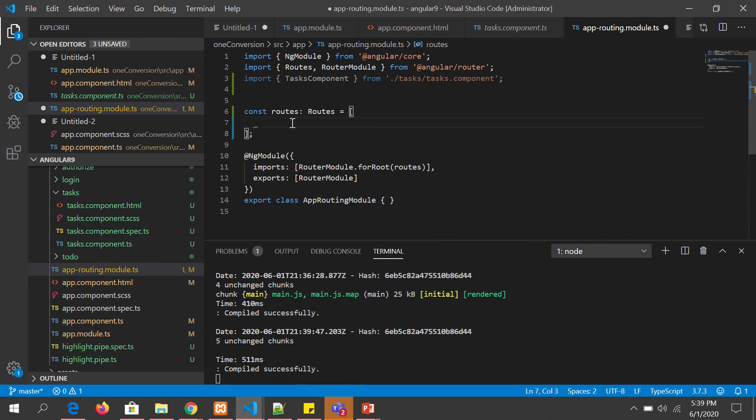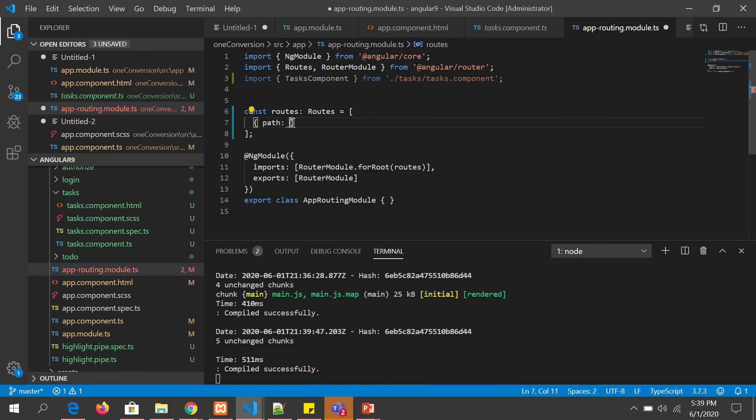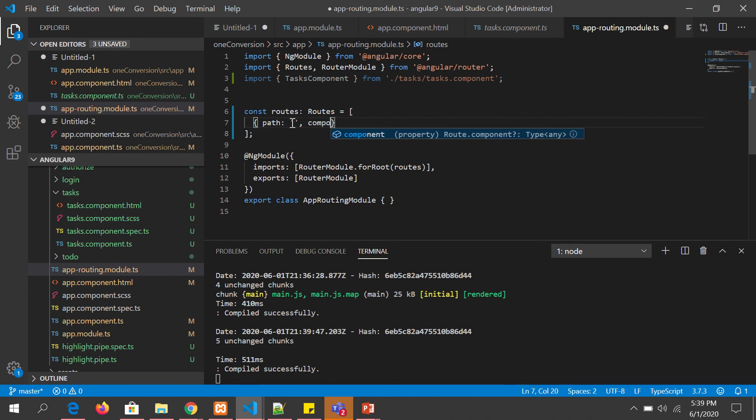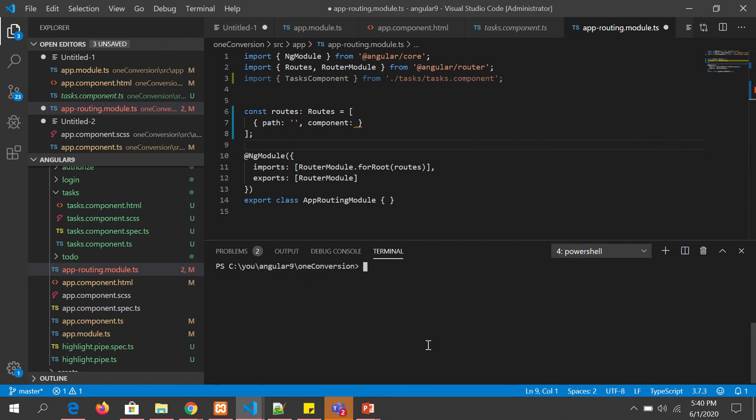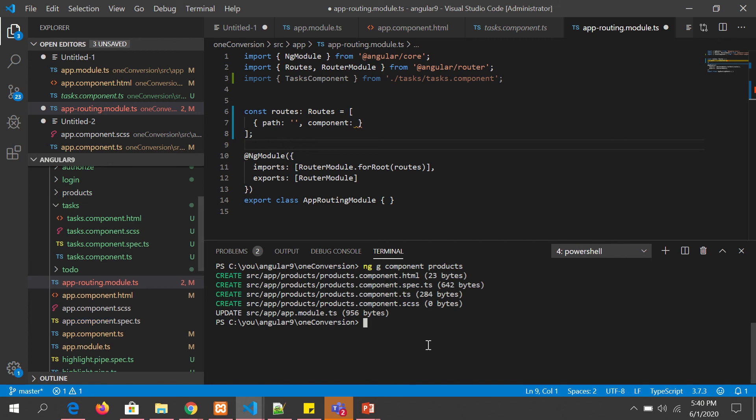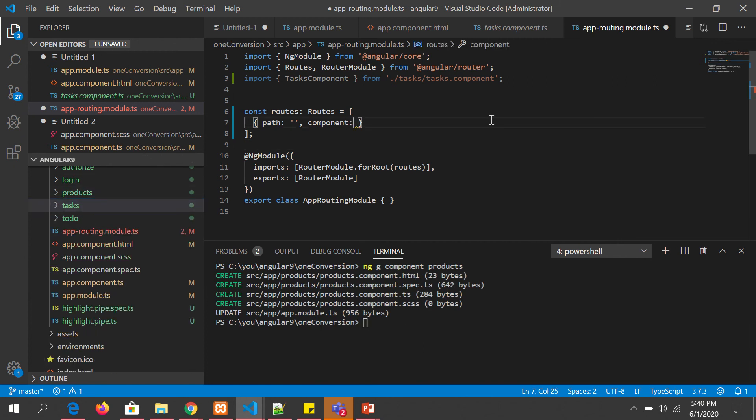We are going to start adding routes. First thing we have to specify the path, what path we are looking at, and then we have to mention what component it's pointing to. So let's generate some component and then we will learn. I'm saying ng generate component products. This is a simple component. Let's generate this. We will do some variations in terms of how we are going to learn it.